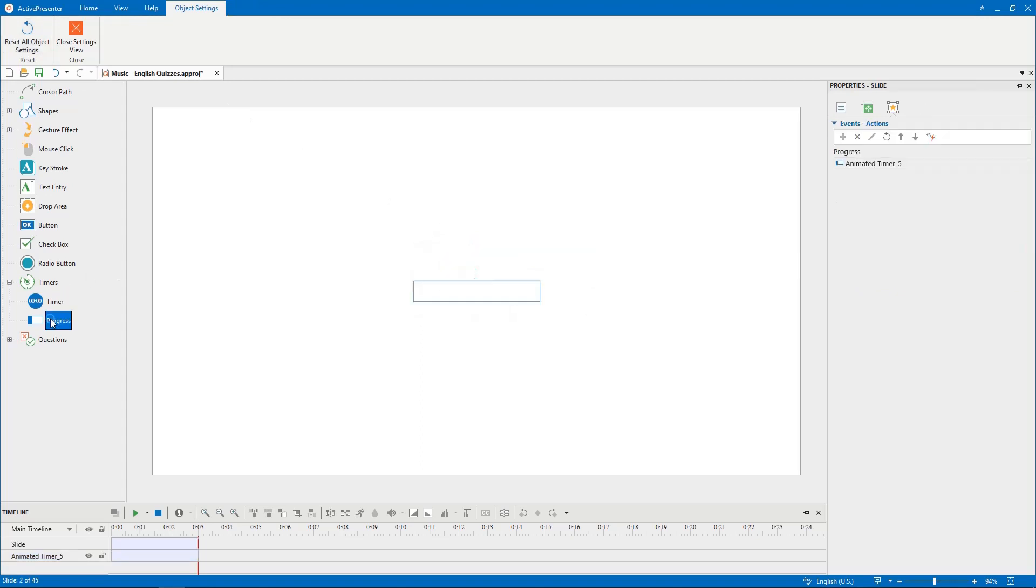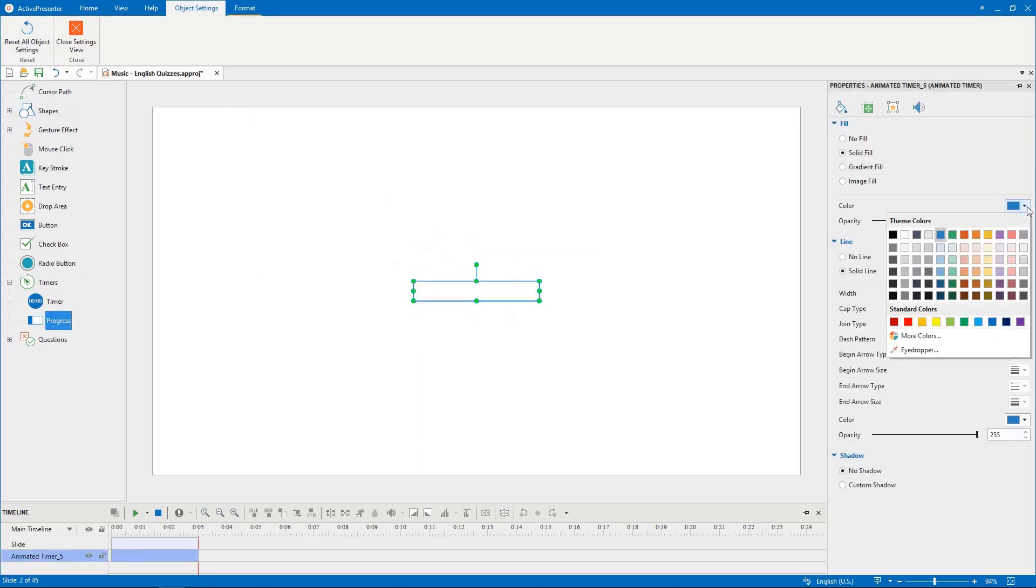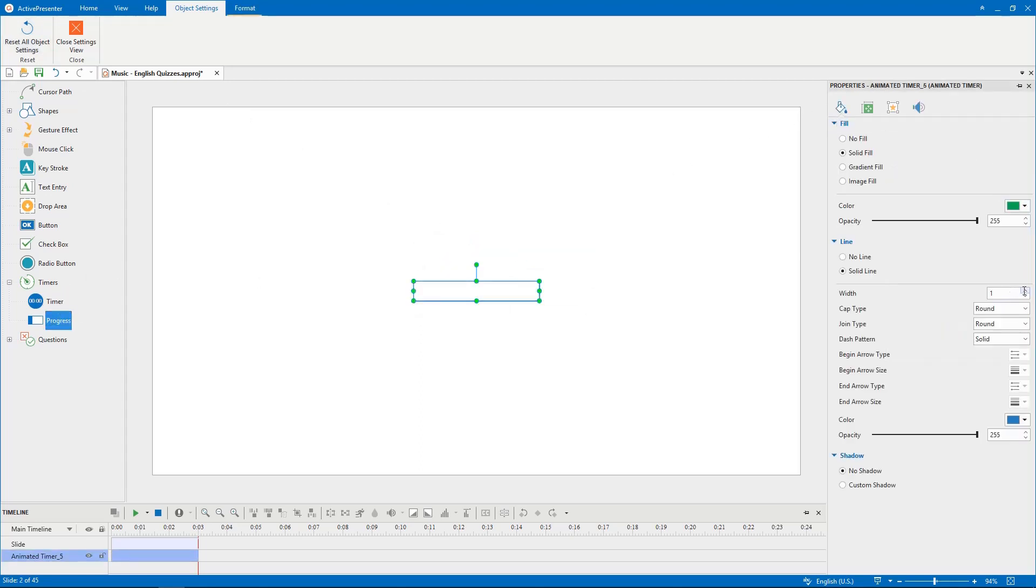Then do the same steps with the progress to have a default progress object you want.